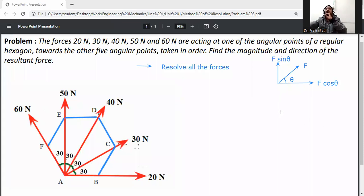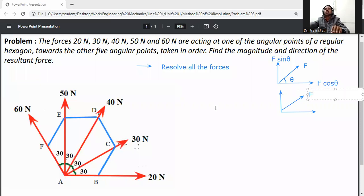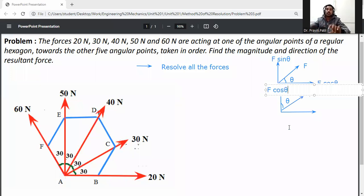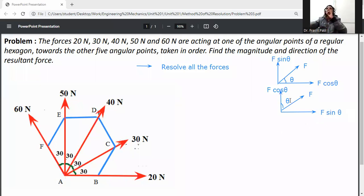Now suppose the angle is with respect to the y-axis. If the angle θ is measured from the y-axis, then on the y-axis it will be F cos θ, and on the x-axis it will be F sin θ. This is the resolution method.